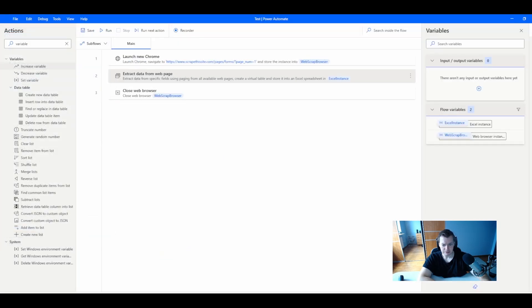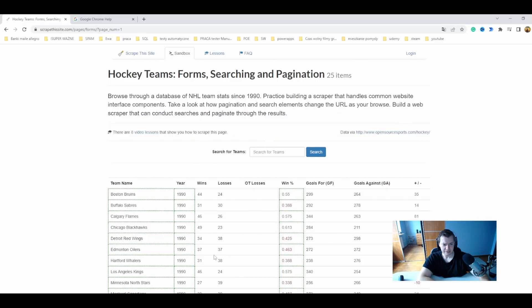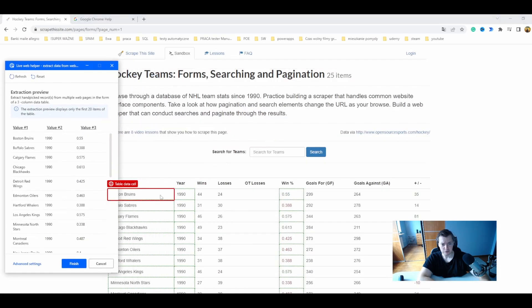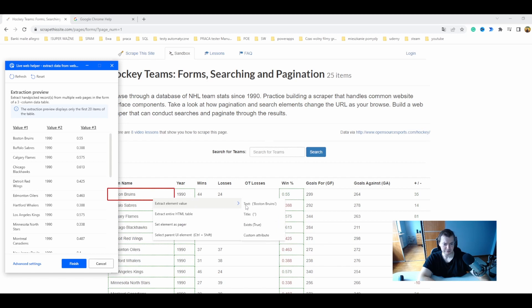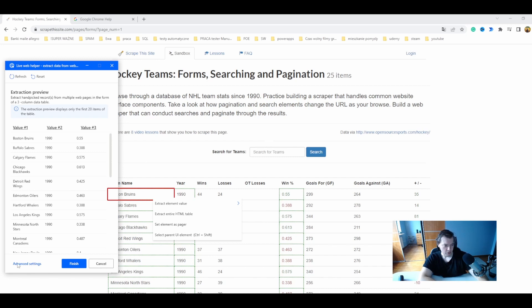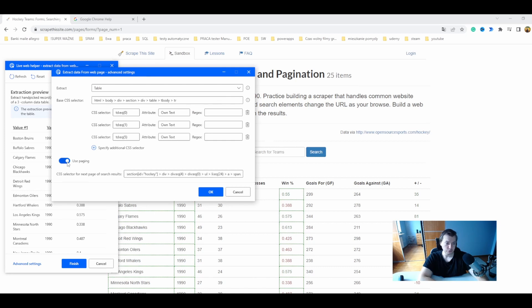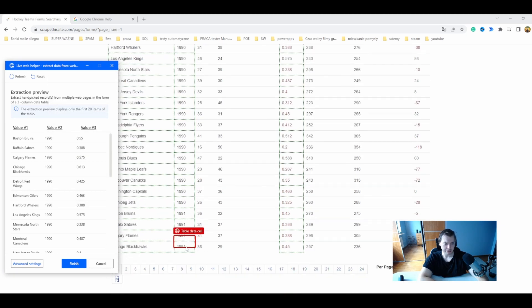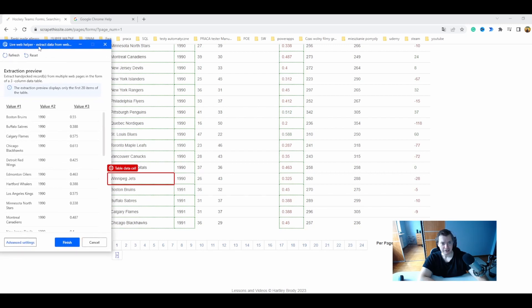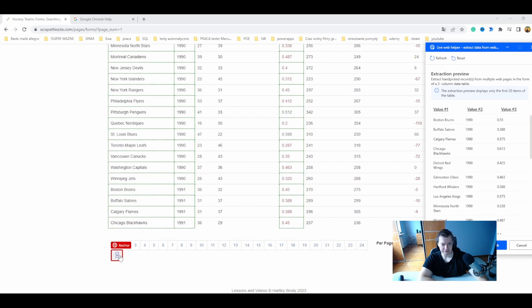Let's open it once again. Now it's working — you have to confirm that the red border is visible. I clicked with the right mouse button and scraped the text: year and win-percent ratio. I've also used the second row so Power Automate knows I'm scraping a table, not hand-picked data. I need to go to advanced settings and set the toggle to yes to use paging, then click OK and find the paging button which will be visible. I can anchor here and set this element as a pager.